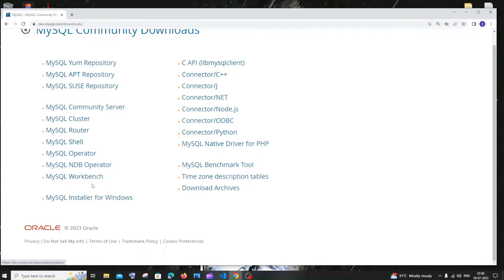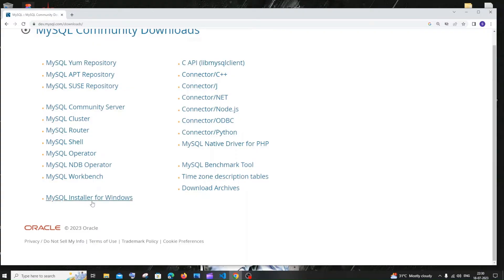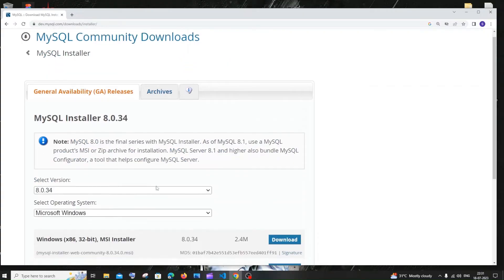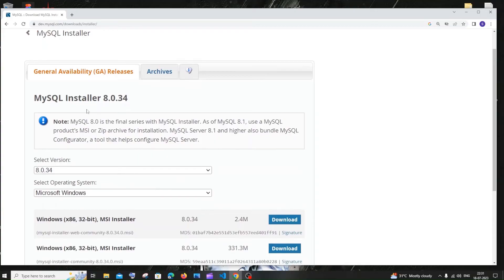Here you'll also have Workbench listed — please don't click that. You need to click MySQL Installer for Windows. Select that. You'll see MySQL Installer 1.8.8.0.34, which is the latest version.